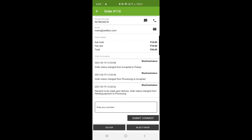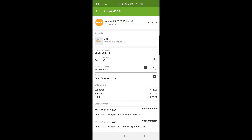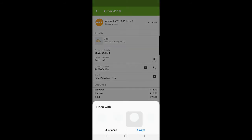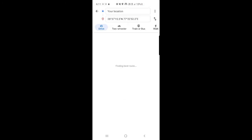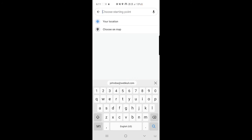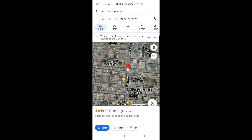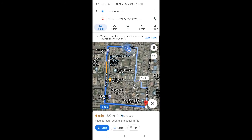After pickup, the delivery guy can navigate to the customer's address. At delivery time, he'll tap the Deliver option at the bottom. Right now, tapping the navigation icon allows you to choose your navigation application — it opens Google Maps, which brings up directions to the customer's address. Tapping on the directions option from your current location will show the actual route. This is how the delivery guy can reach the customer's address using Google Maps.